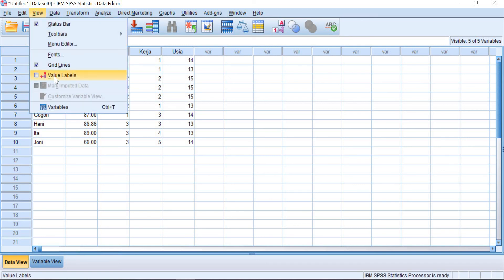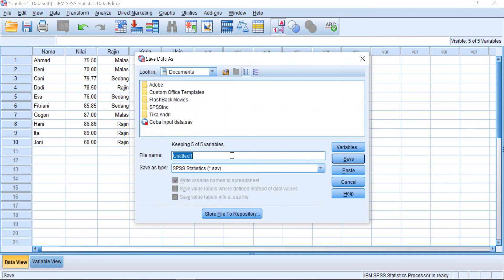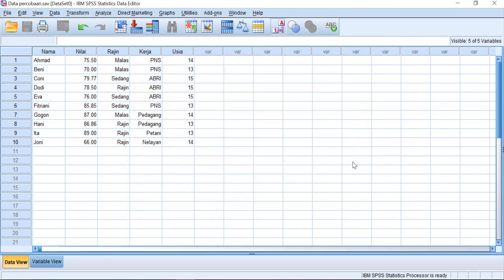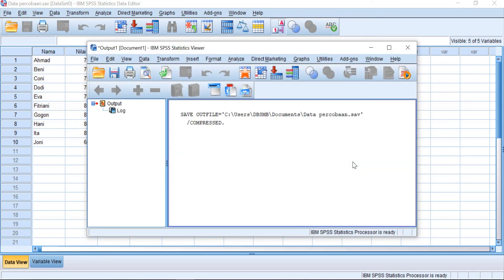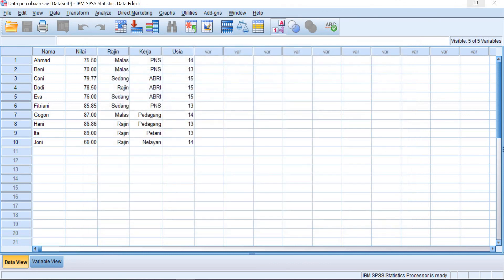And you can directly save it for data now with any names and you can use this data or you can open this data later if you want to analyze it using the SPSS formula or calculation. Okay, so that's all for the introduction for the basic feature of SPSS and then later I will make another video for using SPSS for statistical calculation.